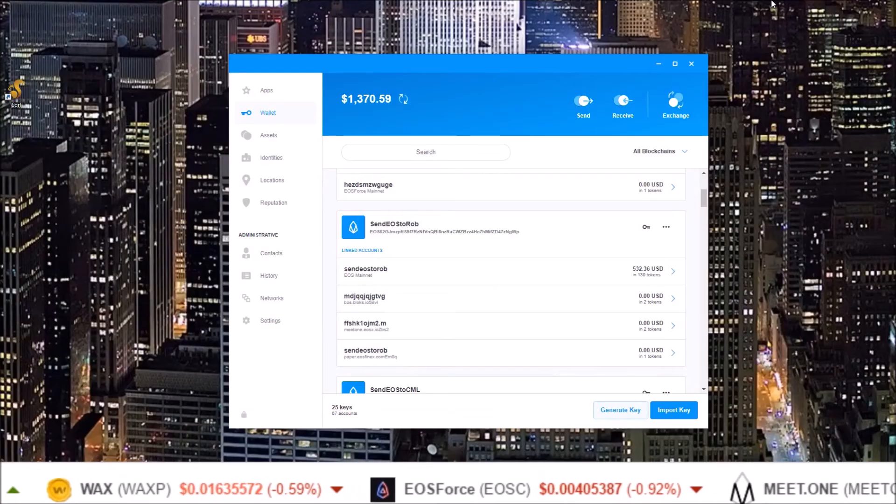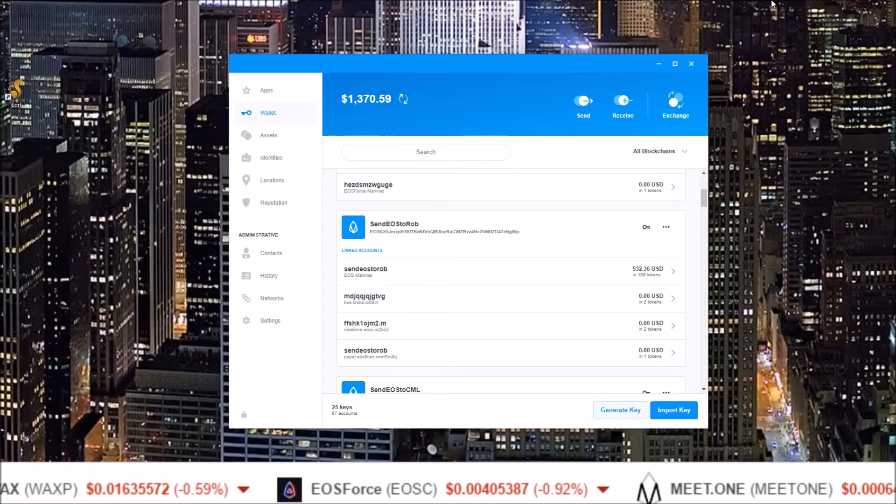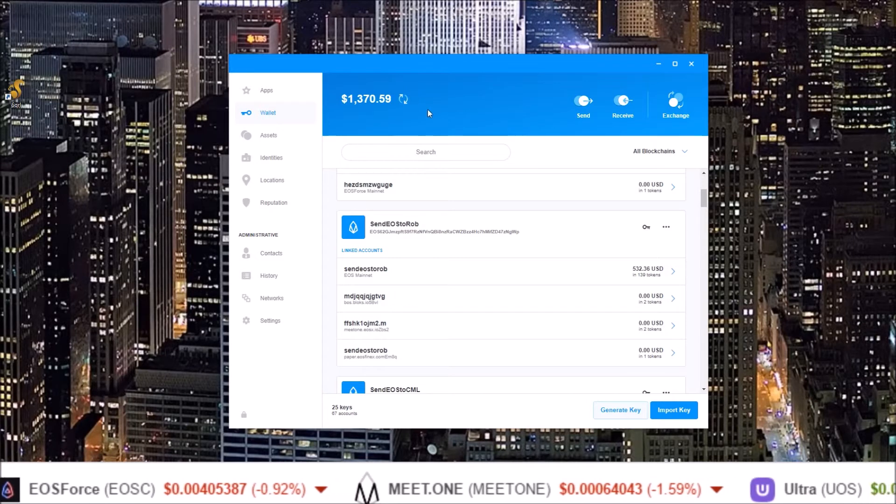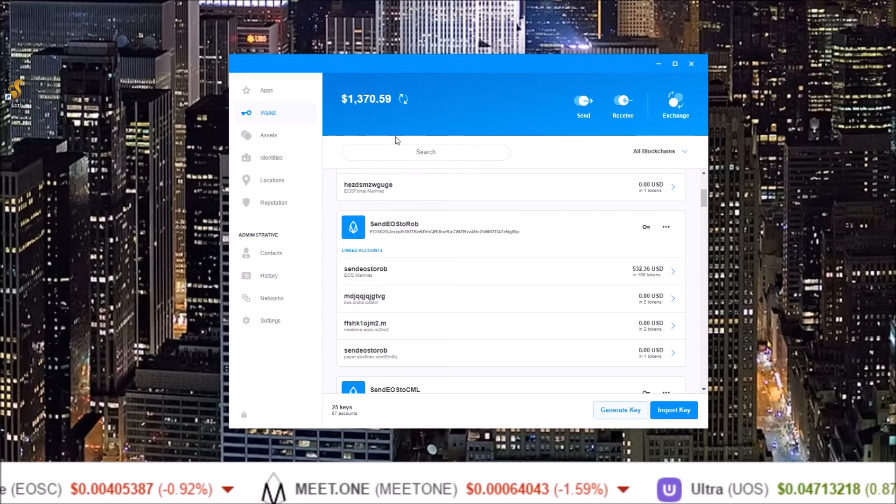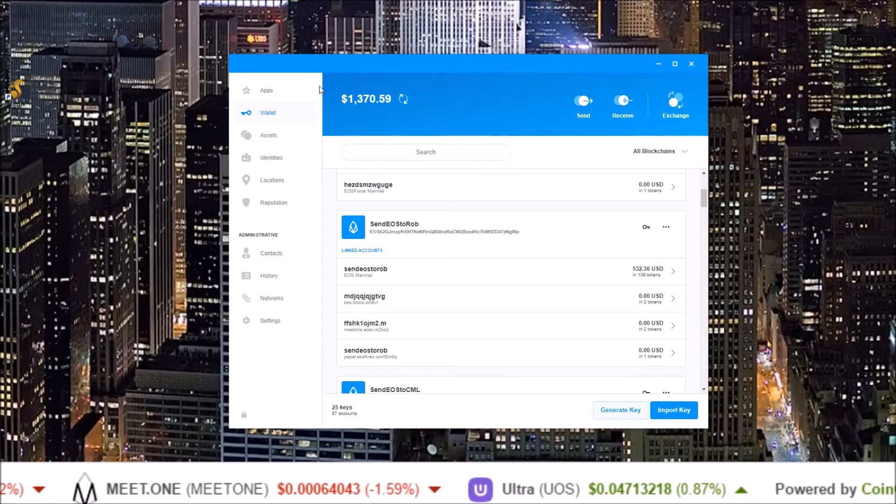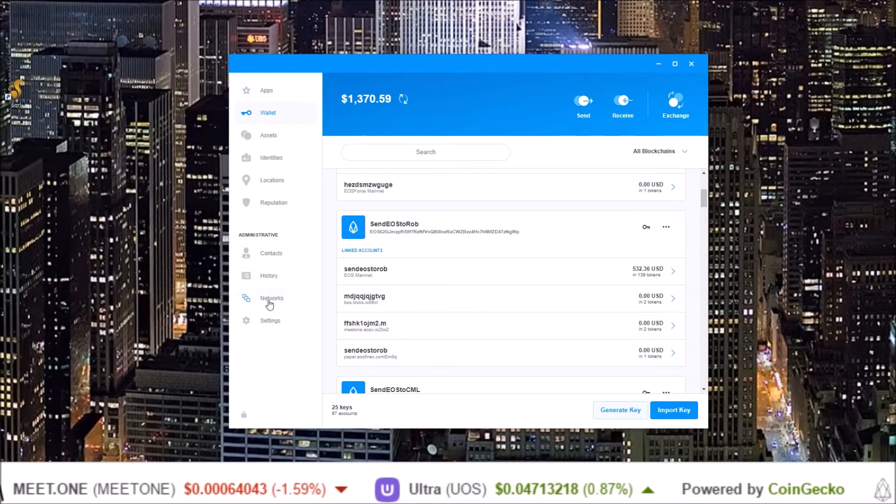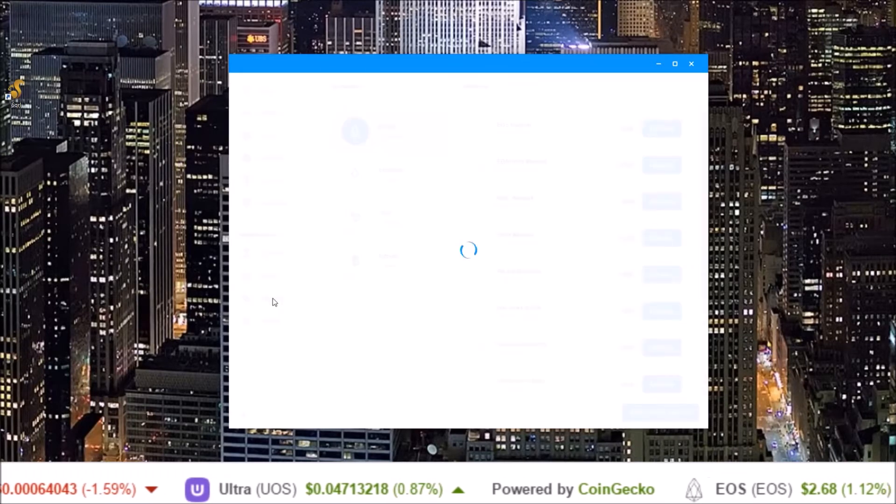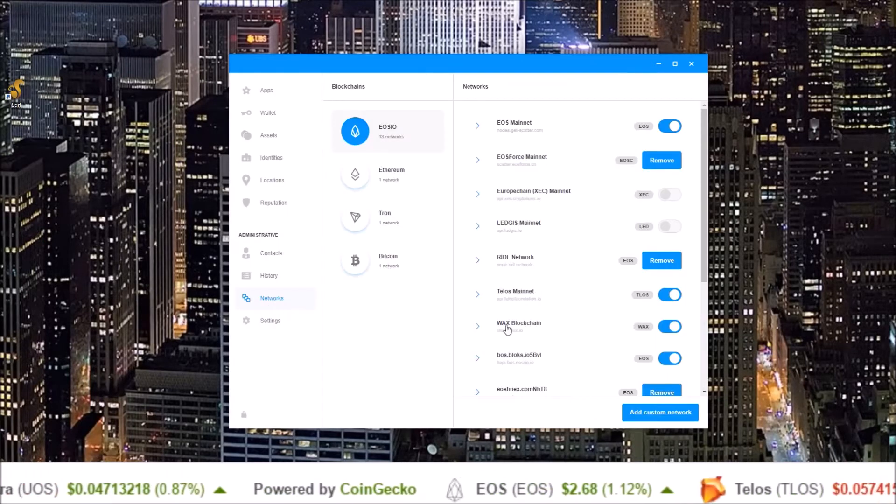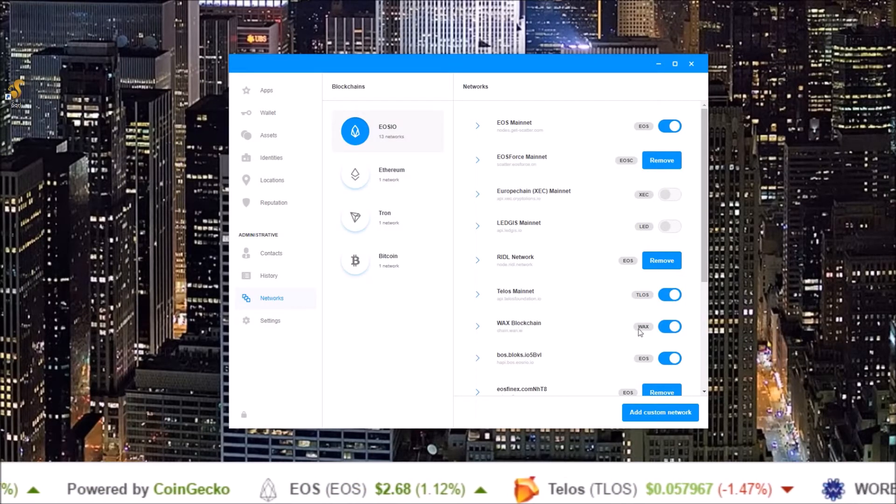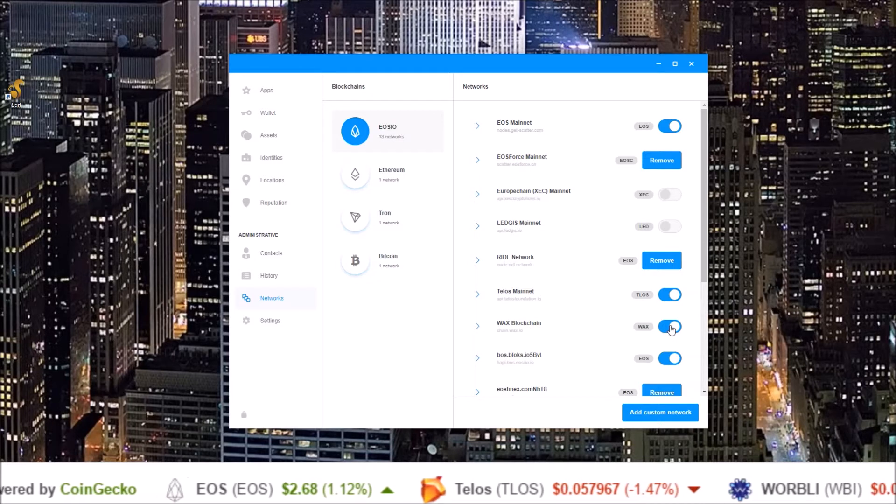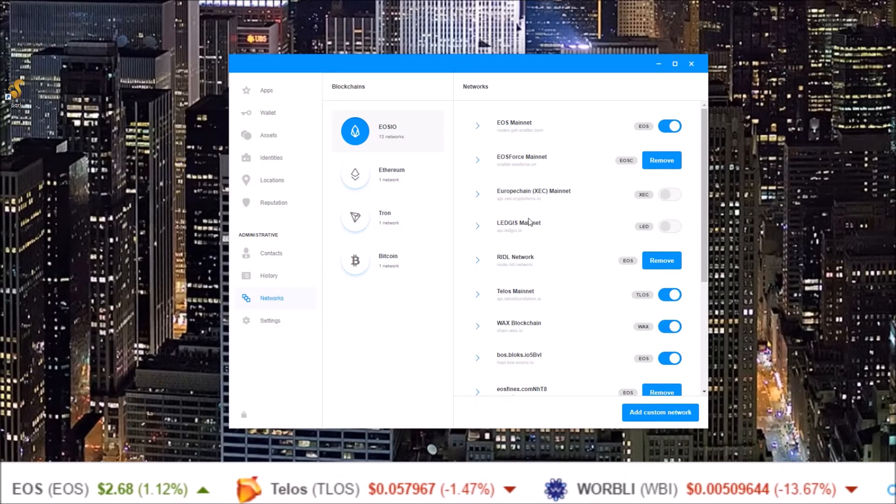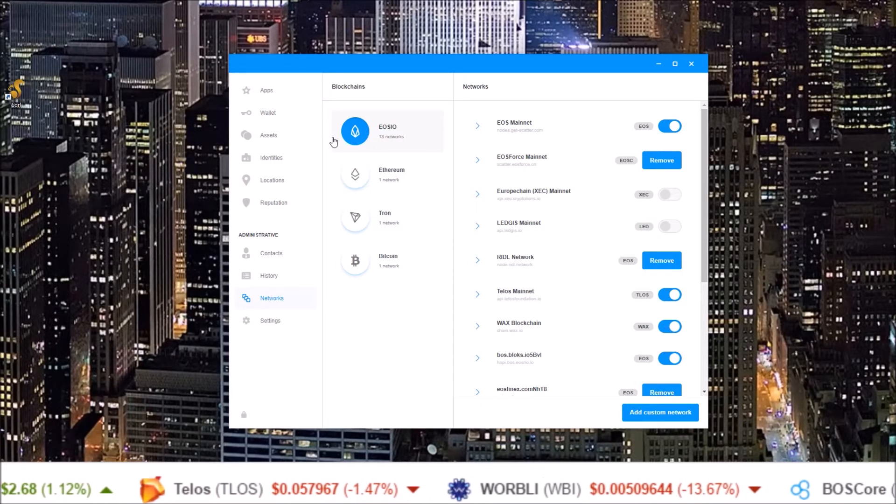We're gonna be using scatter so here I am in my scatter wallet. First thing we want to do is make sure the WAX network is turned on. So go down to the networks button here, click networks and you will see WAX blockchain. Make sure that is clicked on. Mine is already clicked on so I'm good to go there.